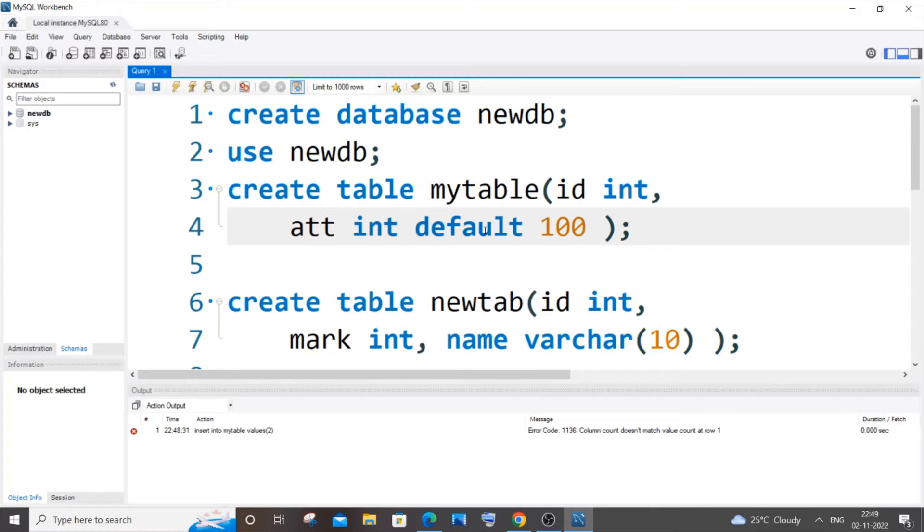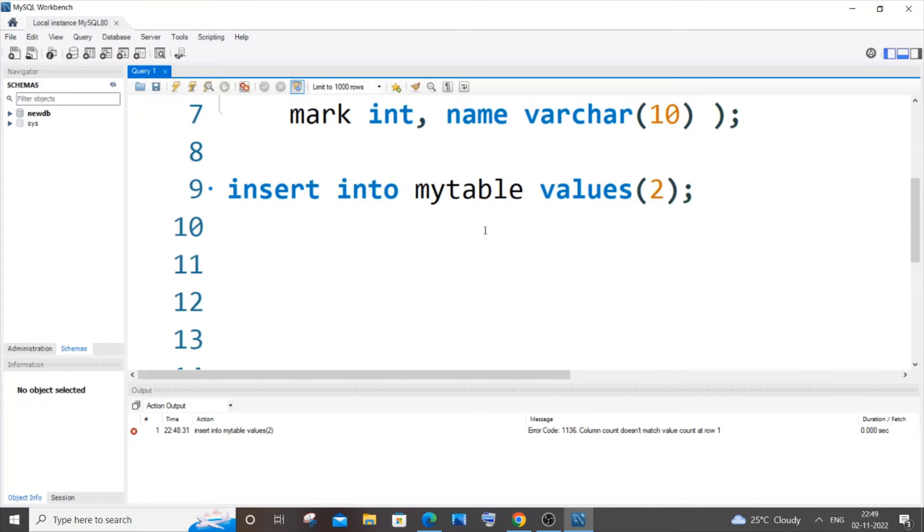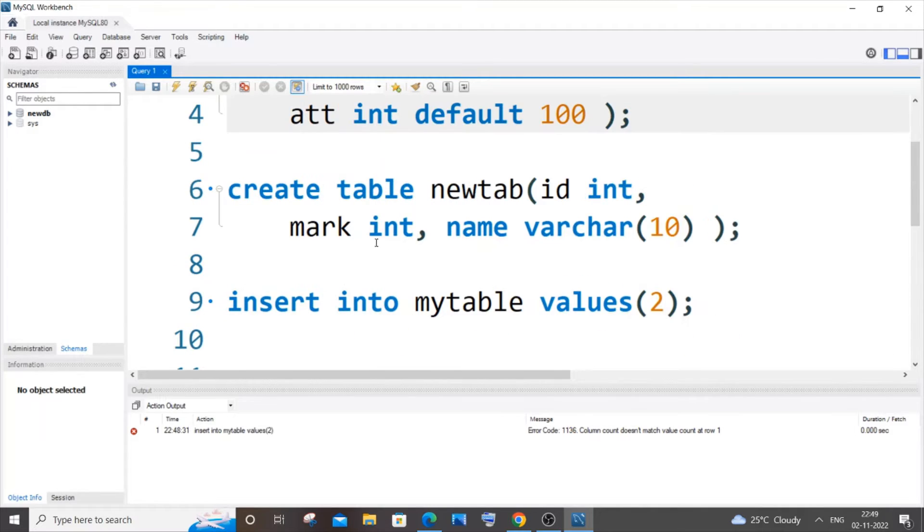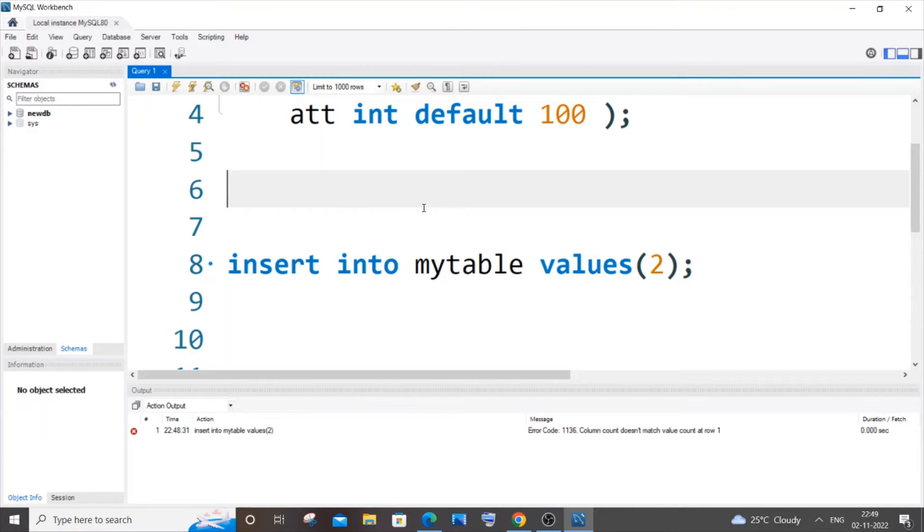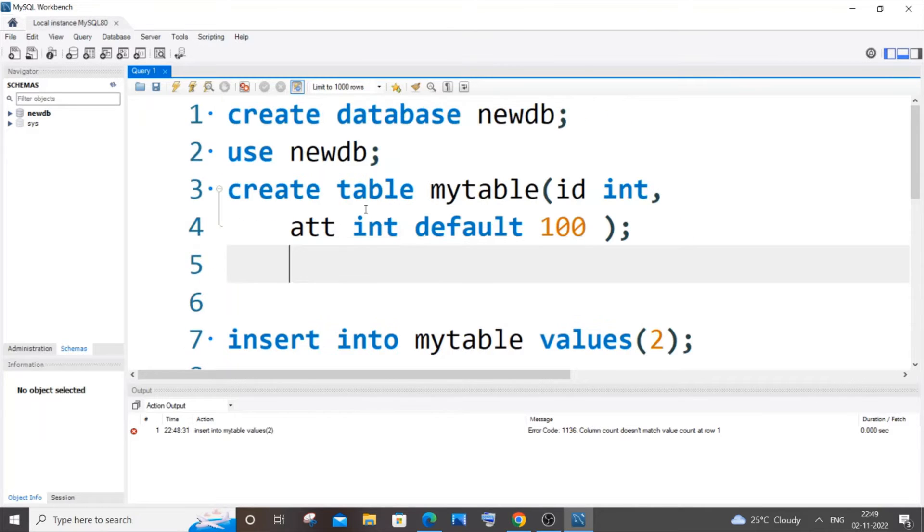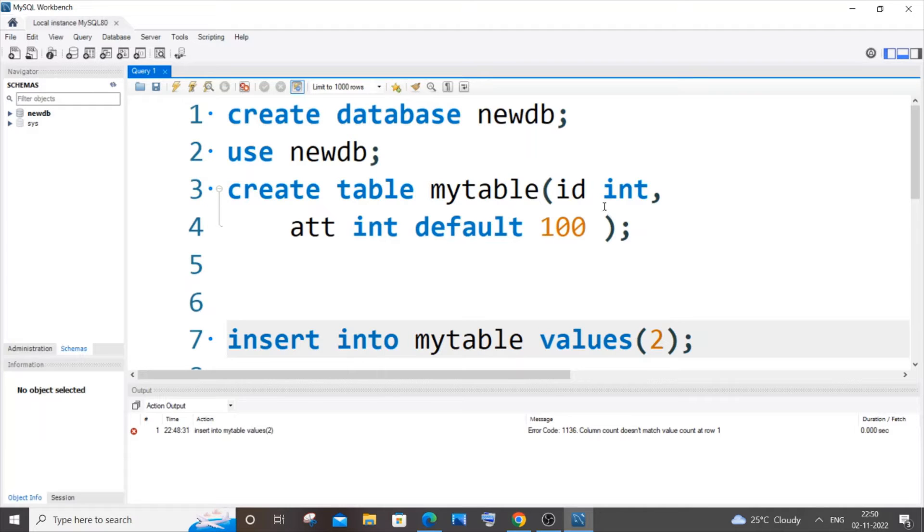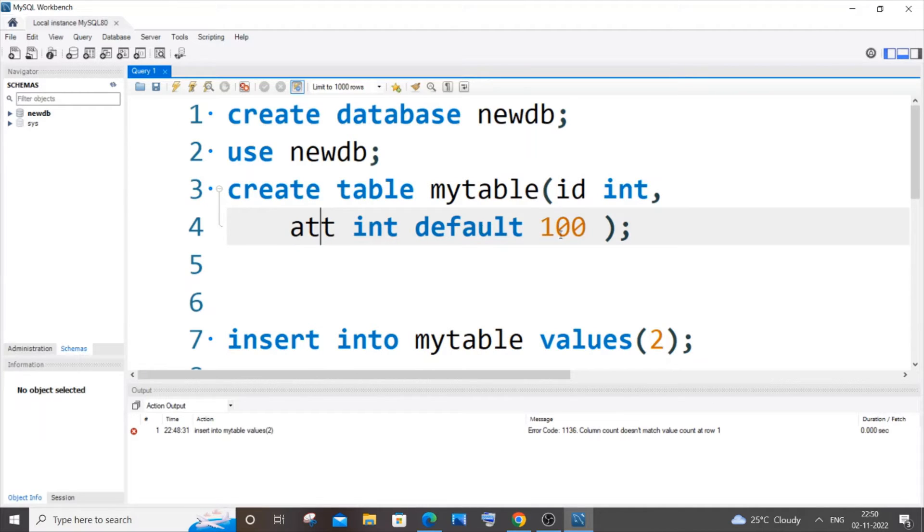So when I just try to insert a value into my table, you can see I'm just trying to insert a value into mytable and I'm inserting only the id value because att is by default, right? By default it gets assigned to 100 if I don't insert a value.